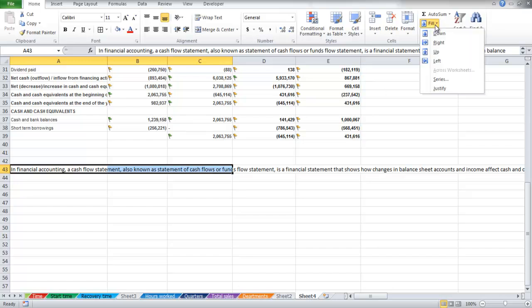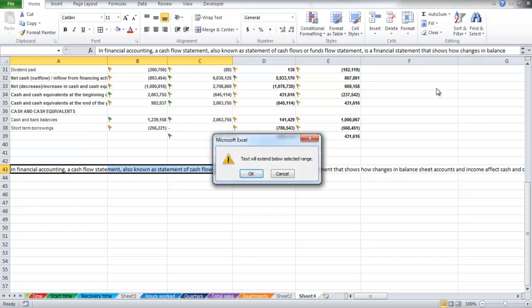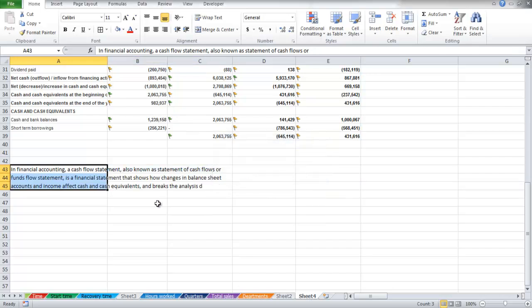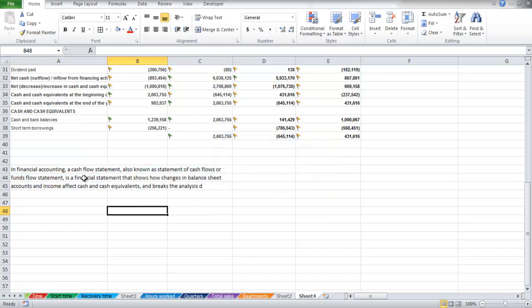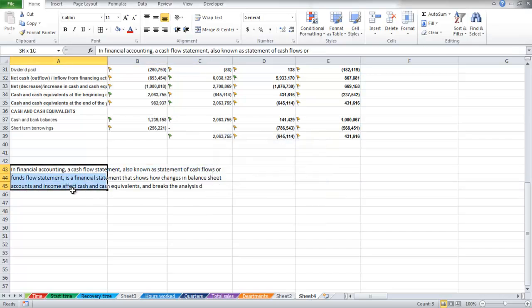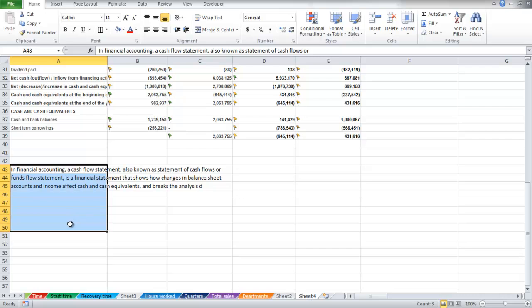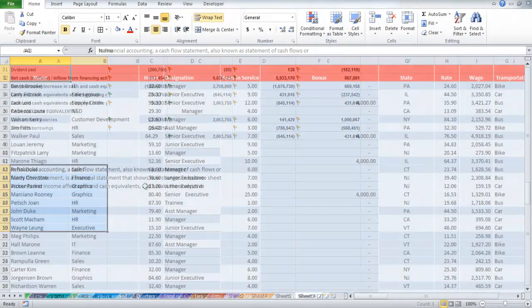From the drop down menu, select the Justify button and the text will appear in those cells which you have selected. Make sure that the cells below are empty so that the text does not overlap any other data.